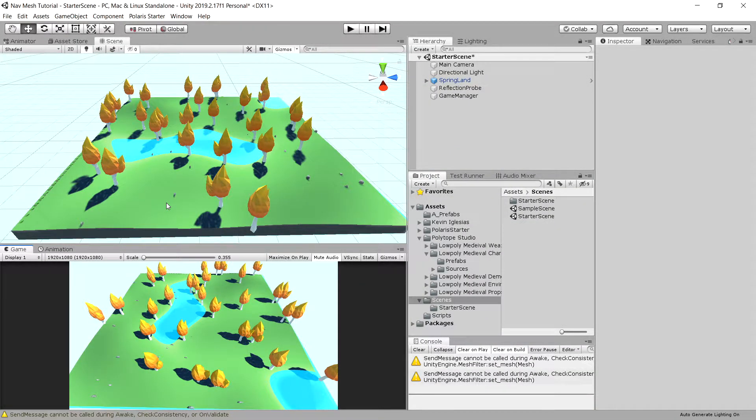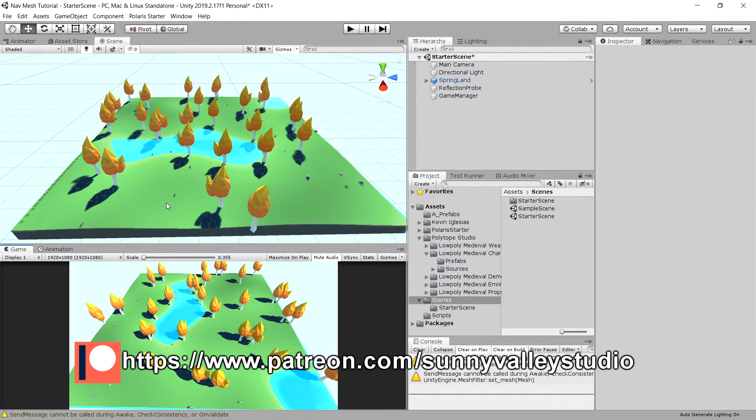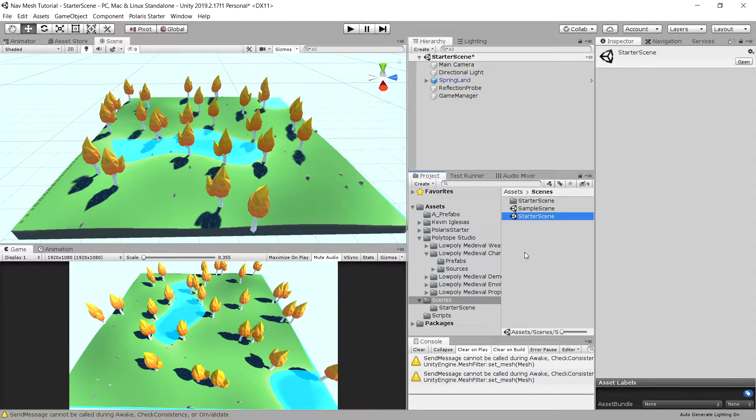In this video we are going to tackle the problem of creating a navmesh and setting our agent or player to move in accordance to the navmesh and to the point we click on using our mouse. So let's open up the starter scene that we have downloaded using the package I have provided for you.